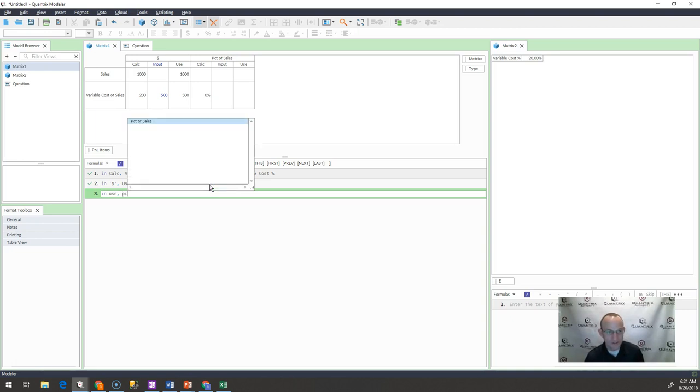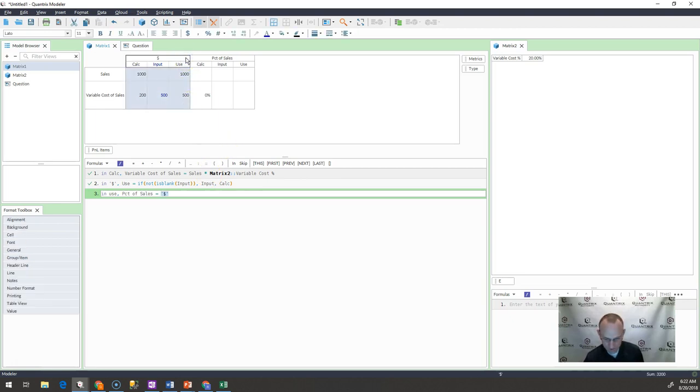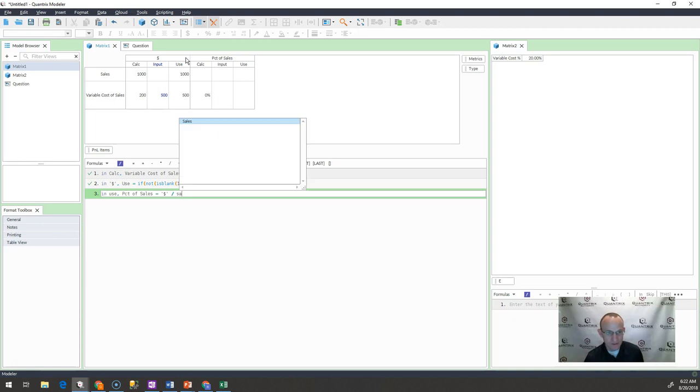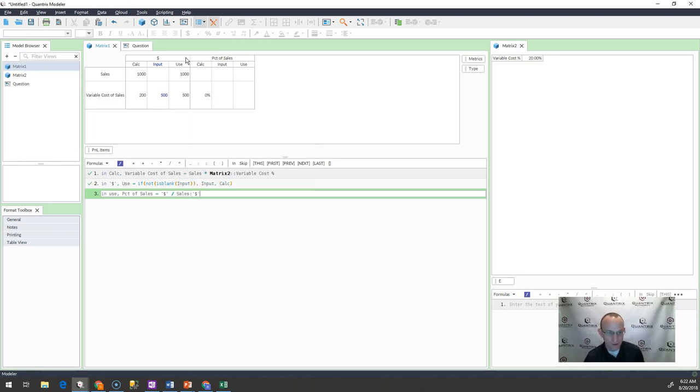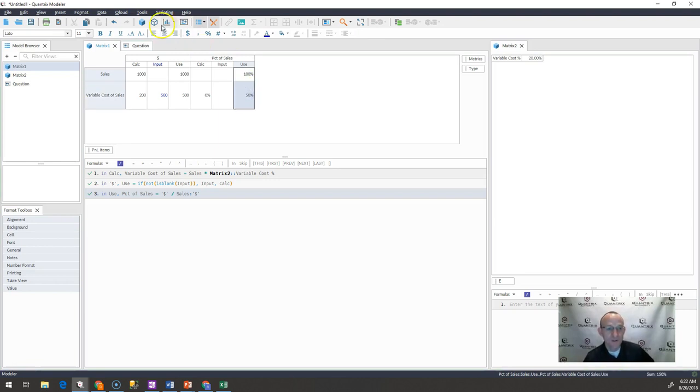In use, percent of sales is equal to the dollar here divided by the sales dollars. And there you have it. There is my percentage.